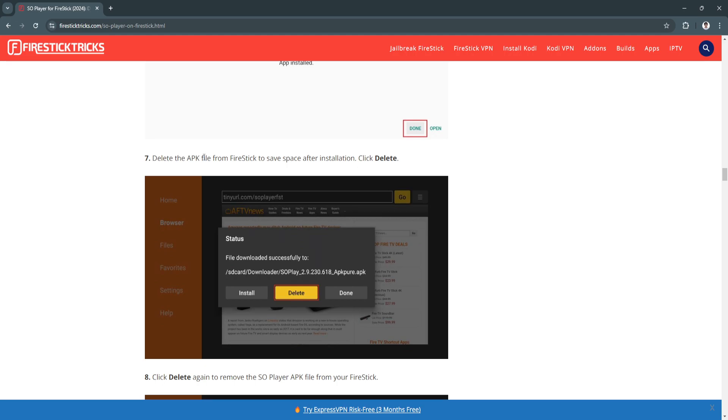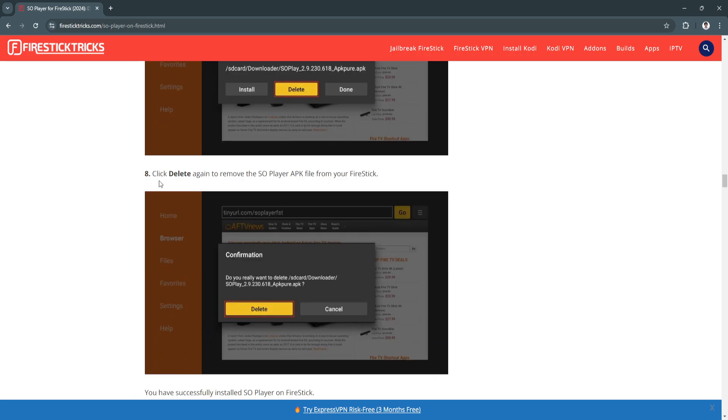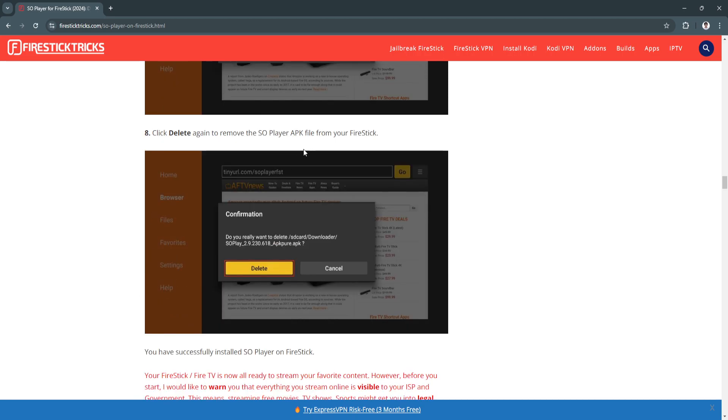Now delete the APK file from Firestick to save space after installation. Click Delete. Click Delete again to remove the SO Player APK file from your Firestick.